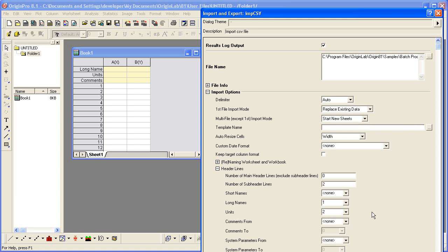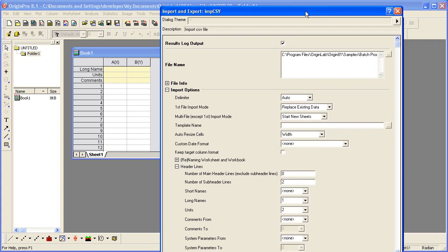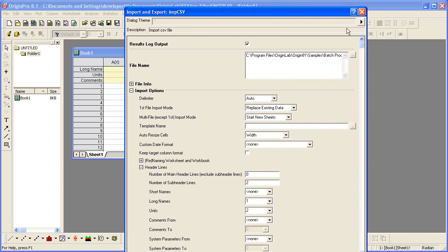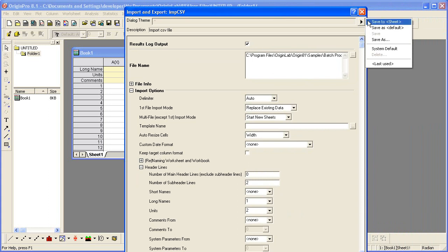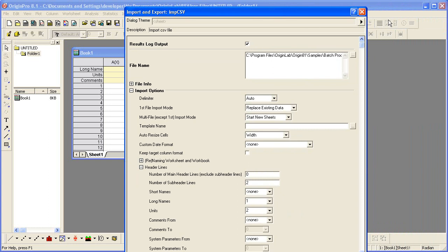Now after going through the dialog and making all these changes, I want to then save these to the sheet itself as part of the analysis template itself. So I go to the top and I click the arrow here next to dialog theme and then I choose Save to Sheet. My custom settings will be then saved as part of the analysis template and will be used for importing similar files when the template is used later by the Batch Processing Tool.